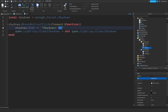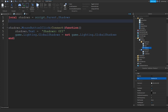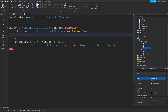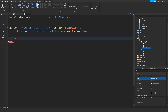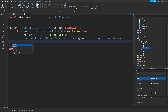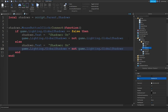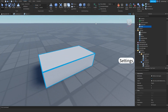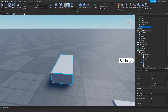We set the text to 'Off'. Then using an if statement: if `game.Lighting.GlobalShadows == false` then set `shadows.Text` to 'Shadows On', else set it to 'Shadows Off'. Now if you go ahead and play the game — let's add some parts so we can see the shadows. I'm also going to change the shadow softness to 0 so the quality is better.